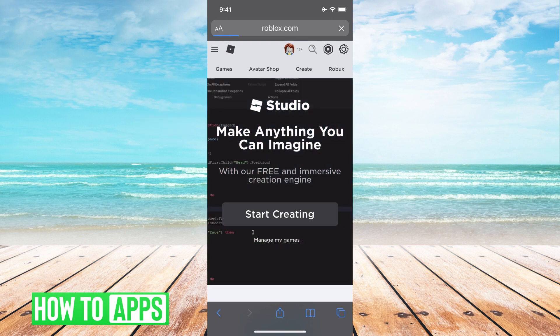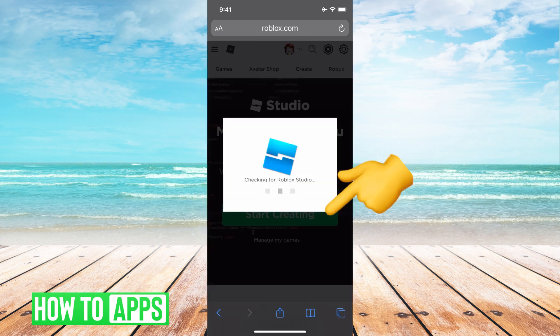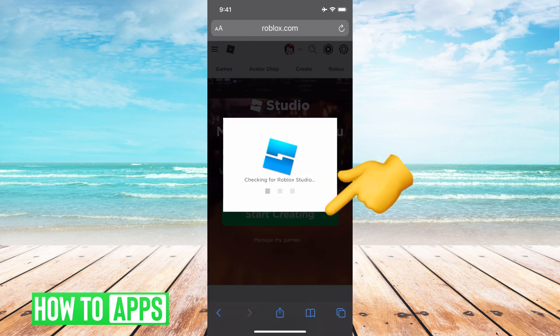and it will change the format for you so you can start creating. Hit start creating here, and it will load for you.